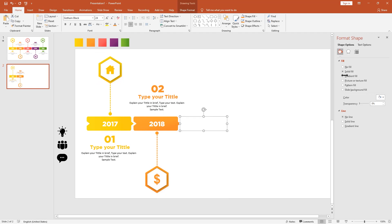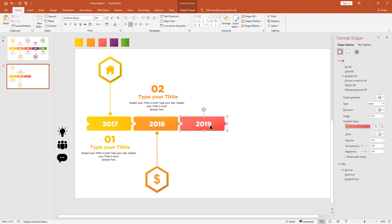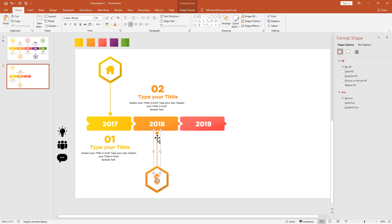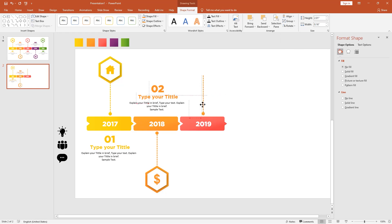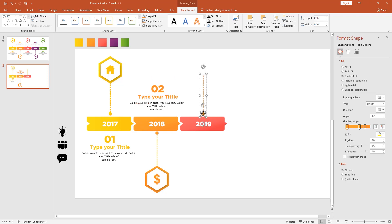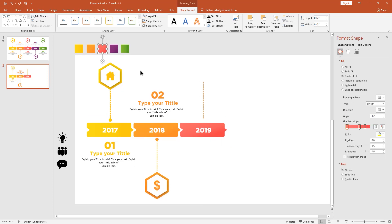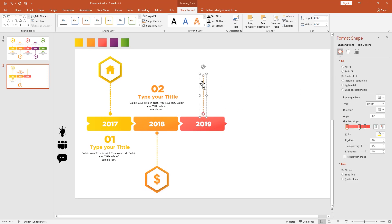Add gradient color to our shape and type year 2019. Rotate and flip vertical. Change fill color to white. Do you have any questions about this tutorial? Ask me anything in the comment section — I'm happy to help.